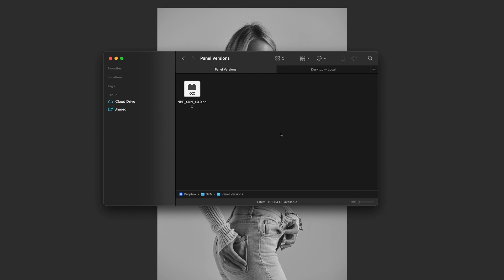So what you need to do is track down your .ccx file. In this case it's mbpskn because that's what we're talking about today, but any .ccx file that when you double-click won't open, try this. You want to right-click it.